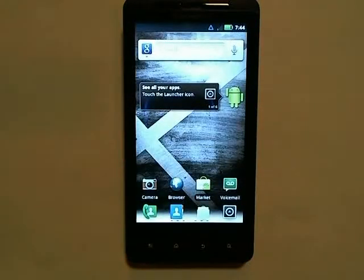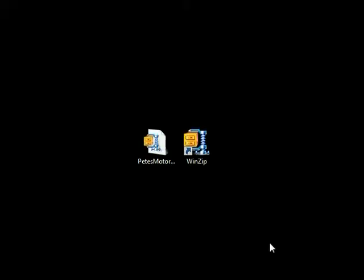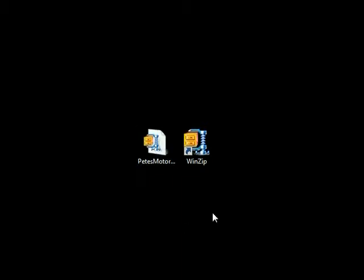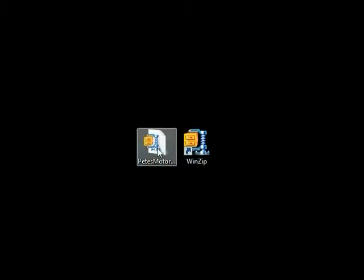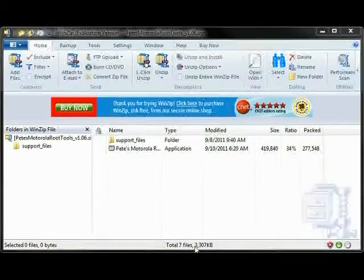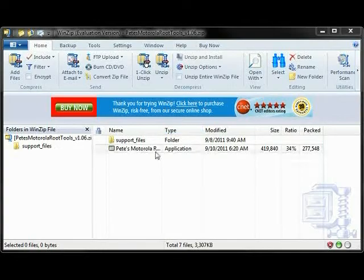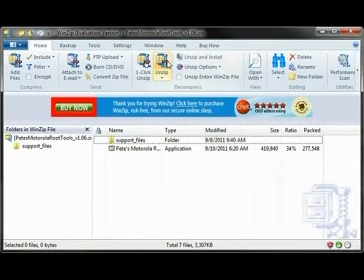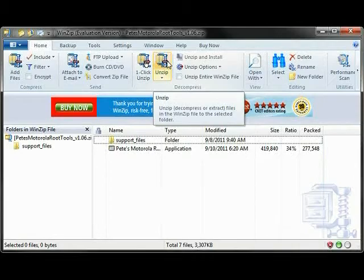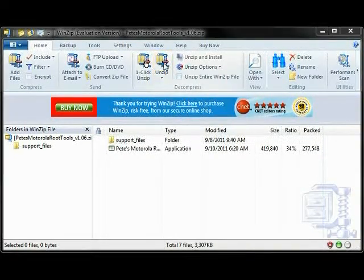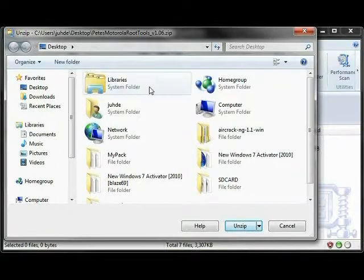Next, we're going to go to your computer. You must have some sort of unzipping program installed in order to do this. I choose to have WinZip. Download Pete's Motorola Root Tools—I will provide a link in the description below—and double-click on it. Your unzip utility should open and allow you to extract the files. Please choose to extract the files to a location you can easily access. I chose to extract them to my desktop.